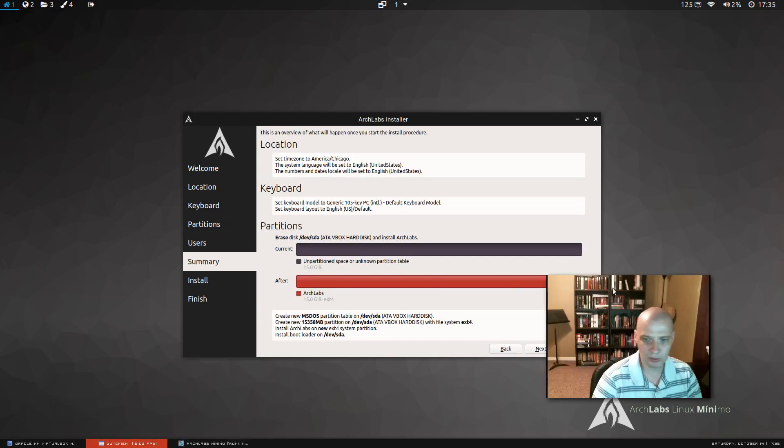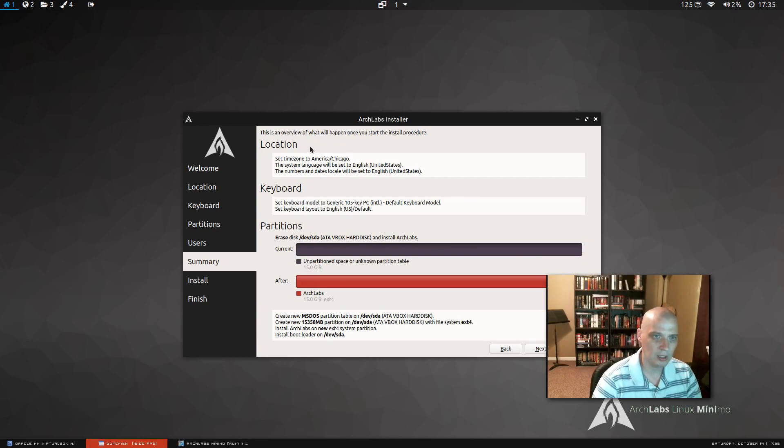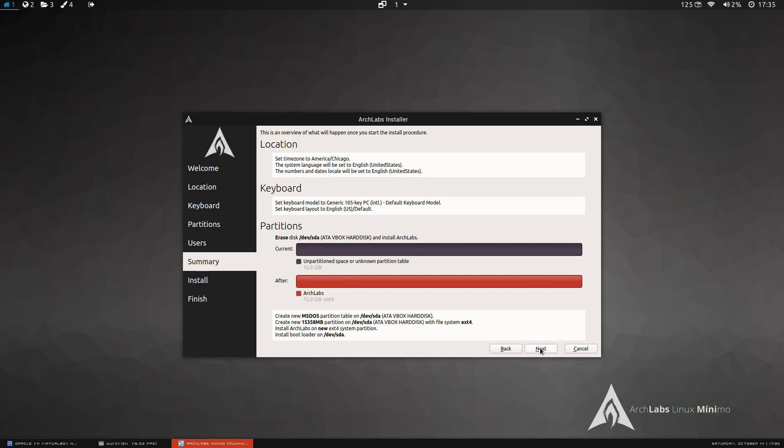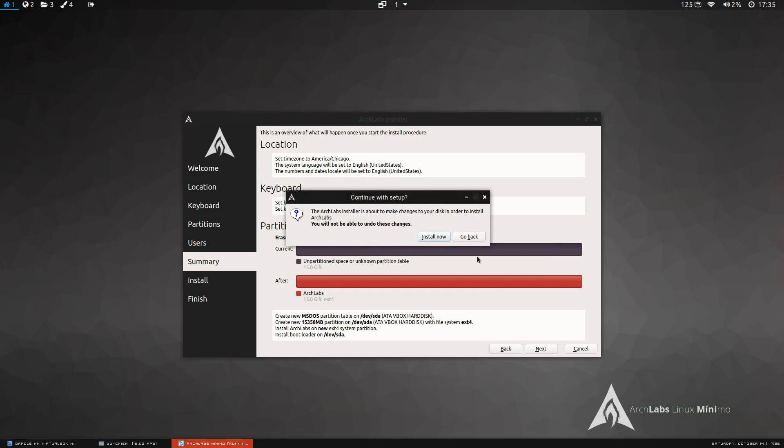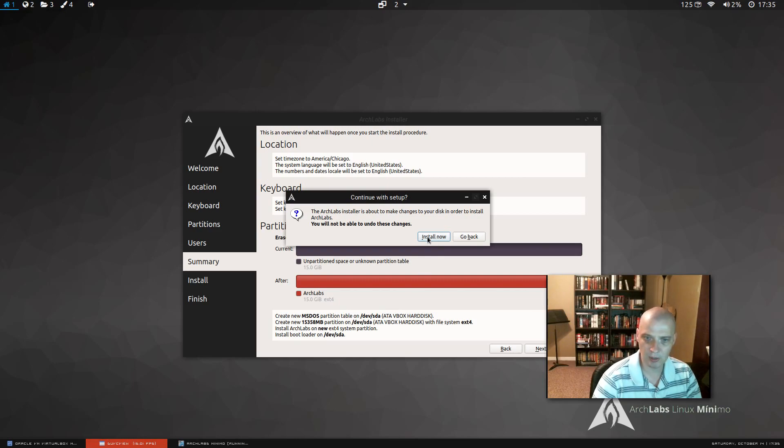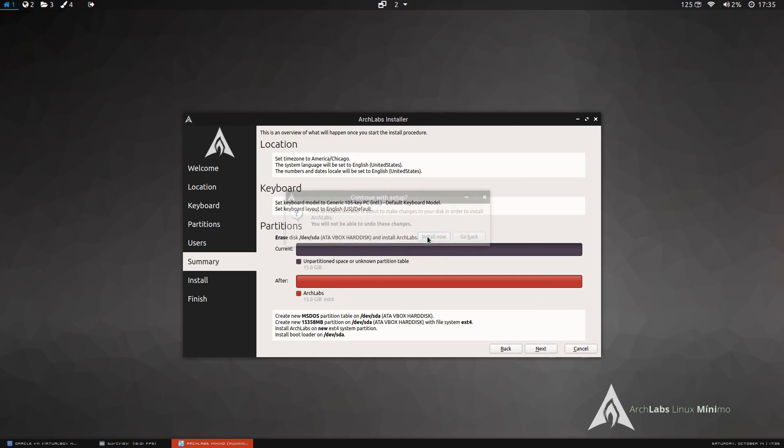Then we come to the review screen here, reviewing what we've chosen. Time zone looks correct. Keyboard layout looks correct. Partitioning looks correct. I'm going to click next. Now, it's warning me that we're about to install the system. There's no coming back from this, so install now.